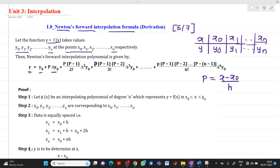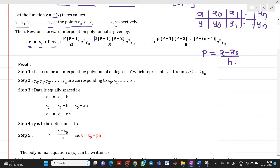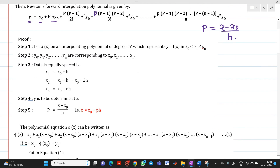So this is what we have to derive. Let φ(x) be the interpolating polynomial of degree n for the function y = f(x), such that the value lies between x0 and xn. This is the basic definition of interpolation.